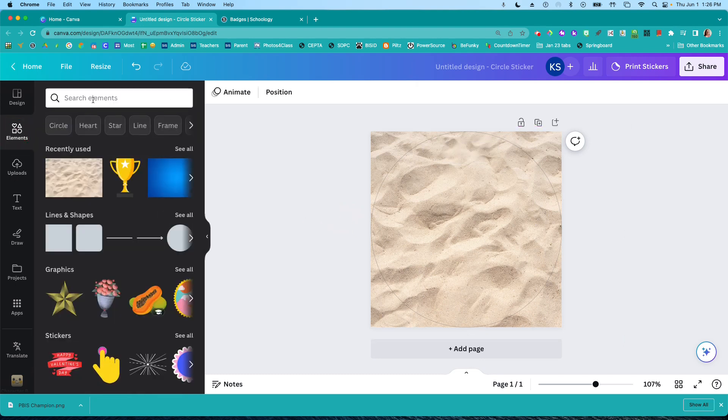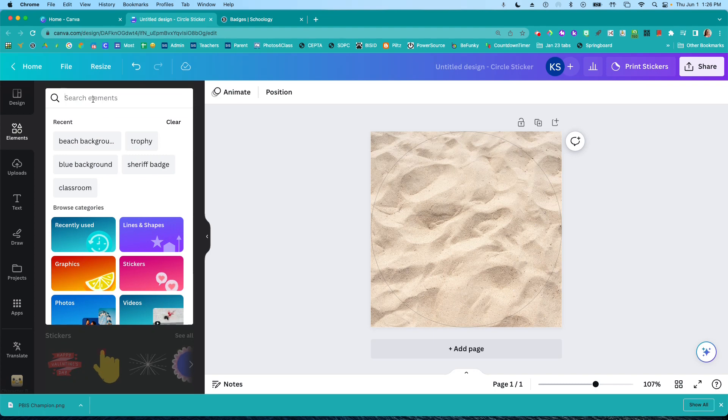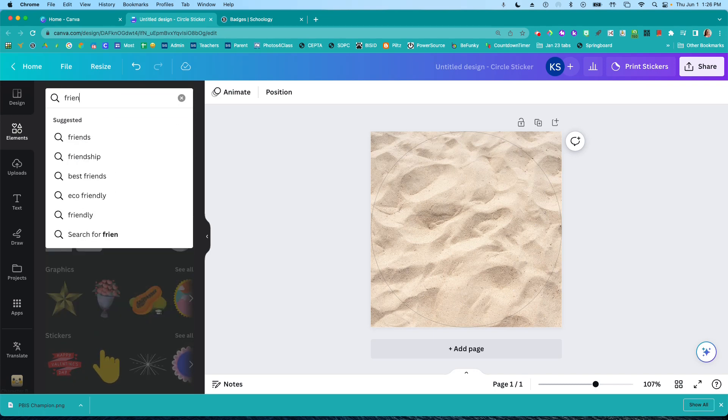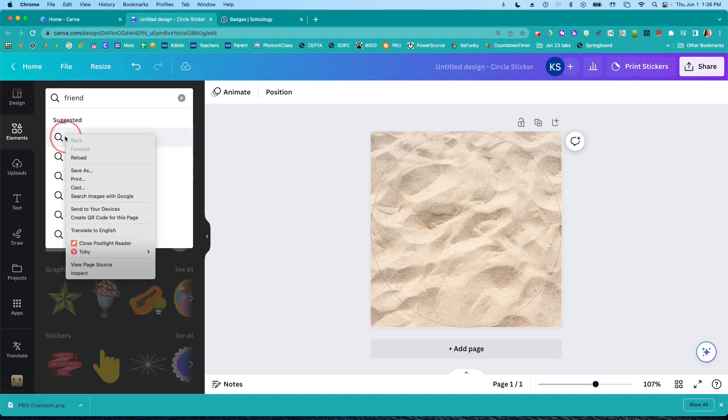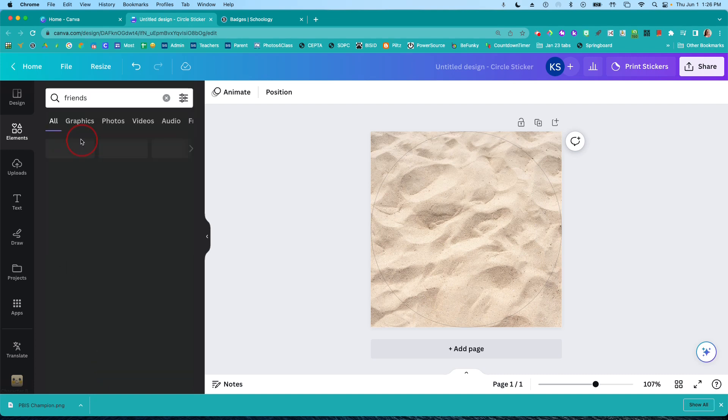My badge is for being a playground friend. So I'm going to search for a friend. No. Friend.